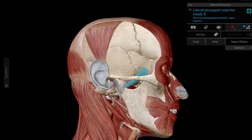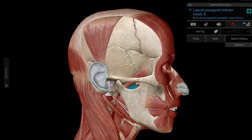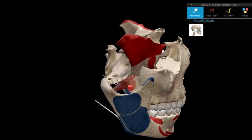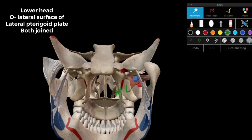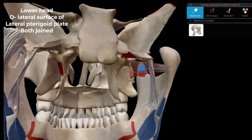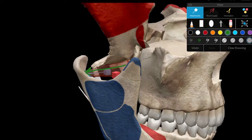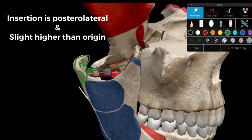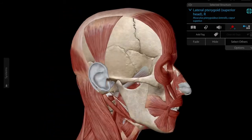The lower head of the lateral pterygoid originates from the lateral surface of the lateral pterygoid plate of the sphenoid bone. It is directed backward and laterally, and is inserted onto the neck of the mandible. Its insertion is slightly higher than its origin, which is why it assists with depression of the mandible — this movement is aided by gravity, so not much muscle action is required.